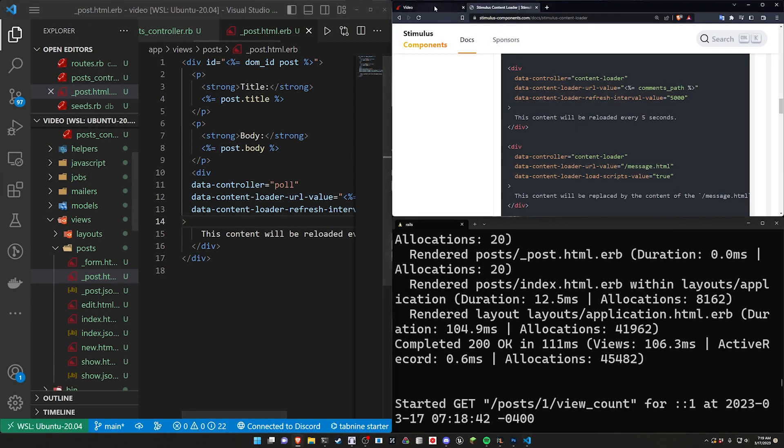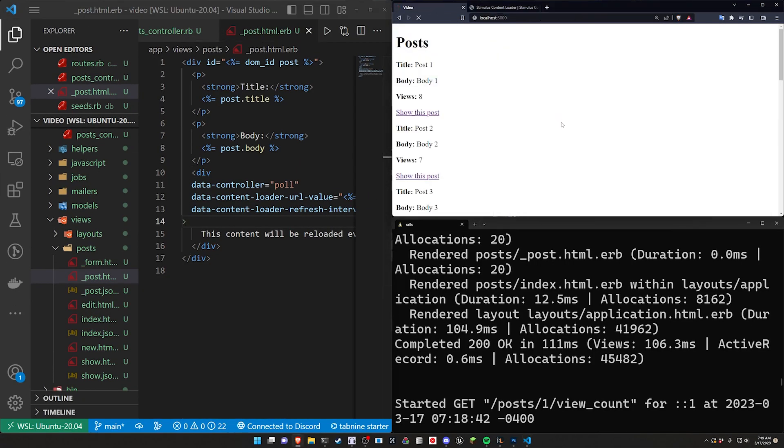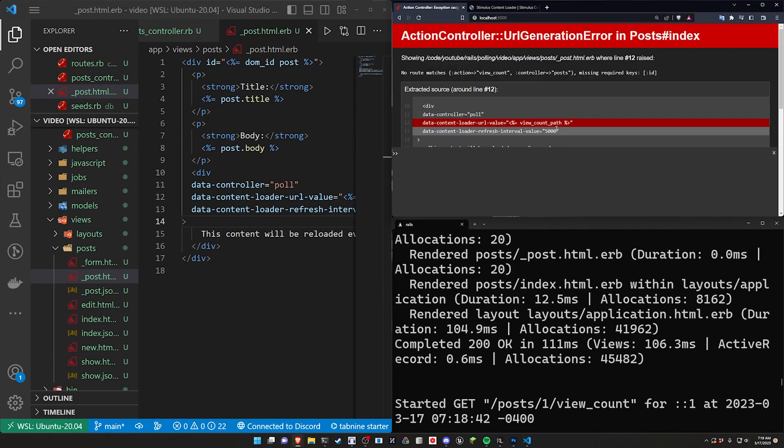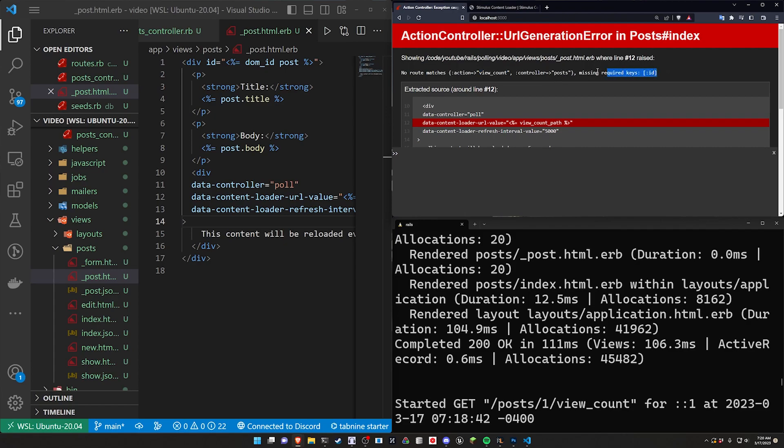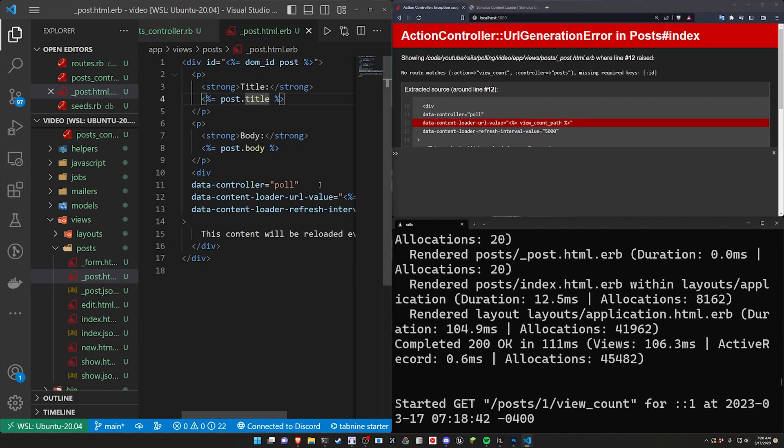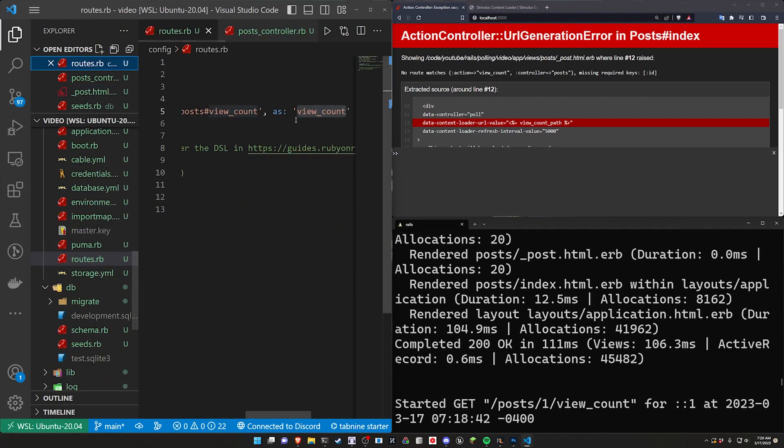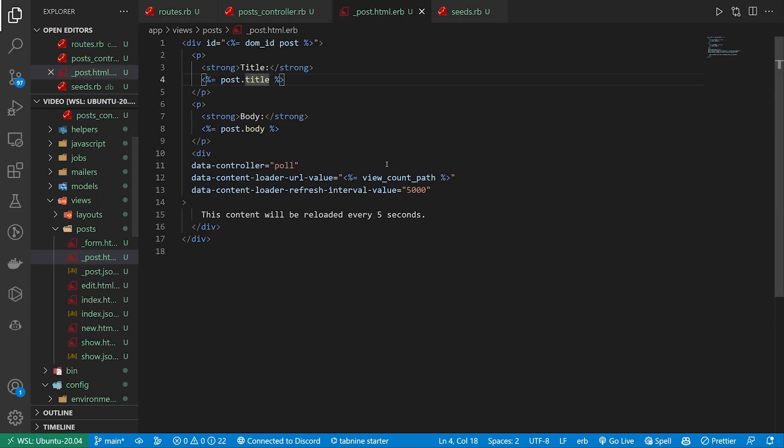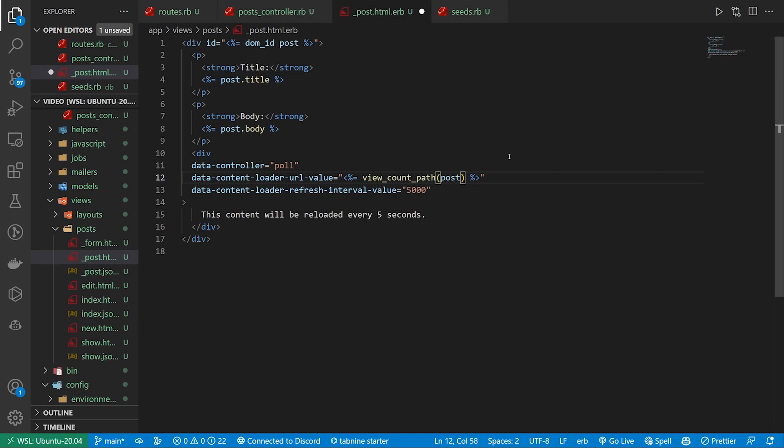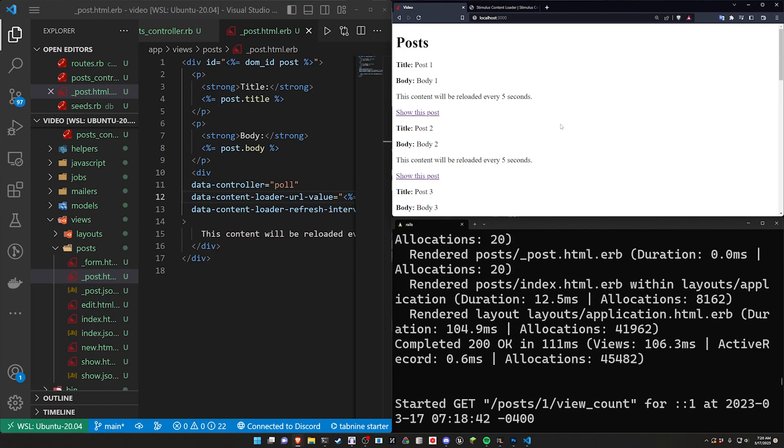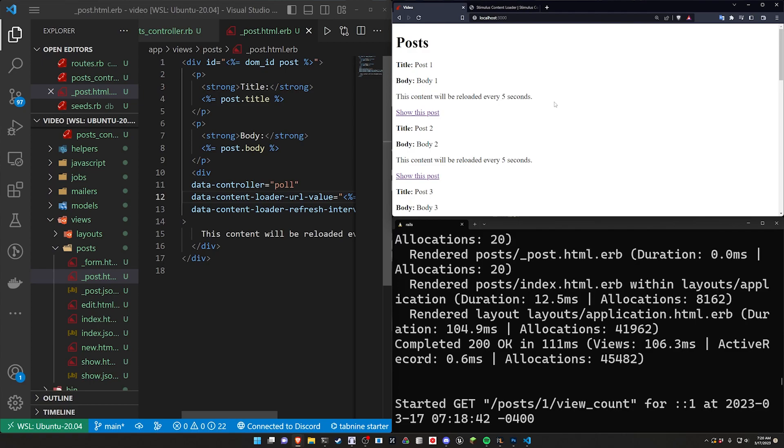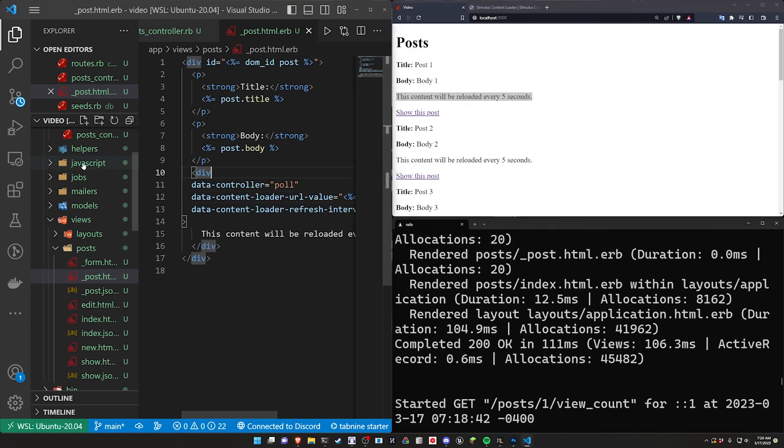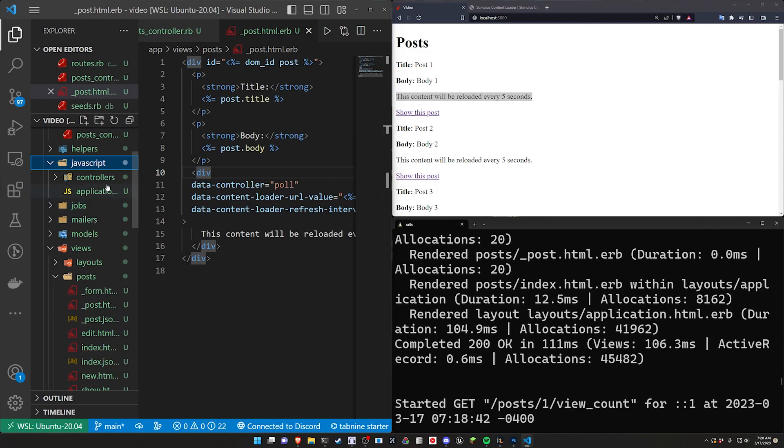If we do this and we come over here and we refresh we will see that nothing's happening here. So the first thing we need to know is that no route matches this action view count missing keys ID. So that means that in our route we were passing in the post as an argument. So we need this ID. So let's go ahead and do that. Of course this is pretty standard stuff if you've done this before. But I try to show these errors so people that haven't run into them before know what they look like. So now we're going to have this and we're going to have the this content will be reloaded. But that's a complete lie. It's not going to be reloaded because we haven't set up that stimulus controller yet.